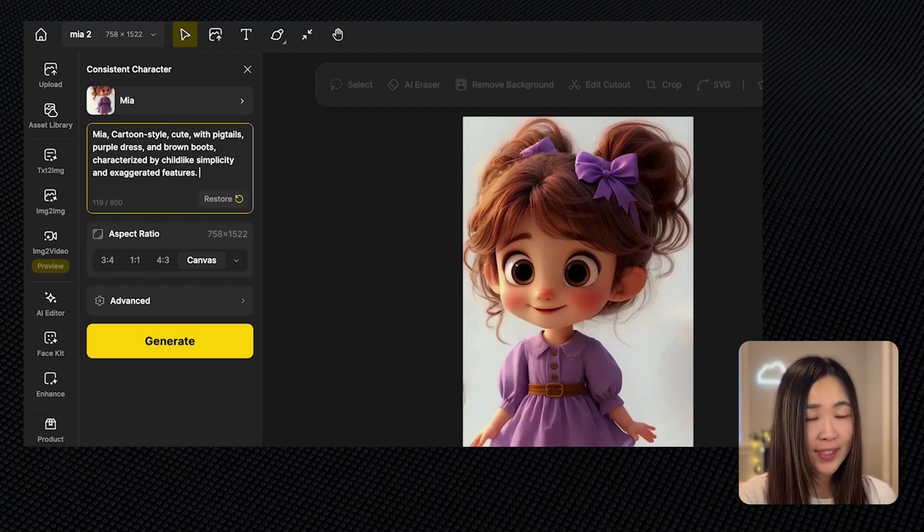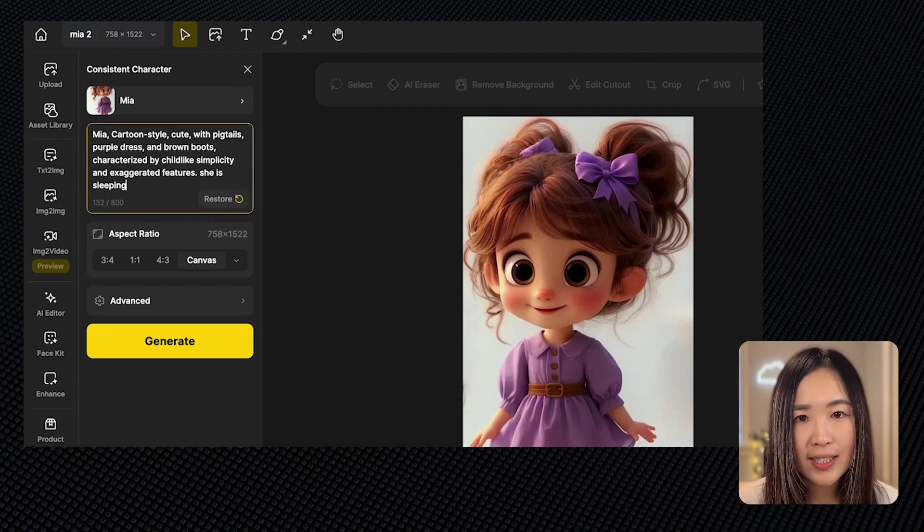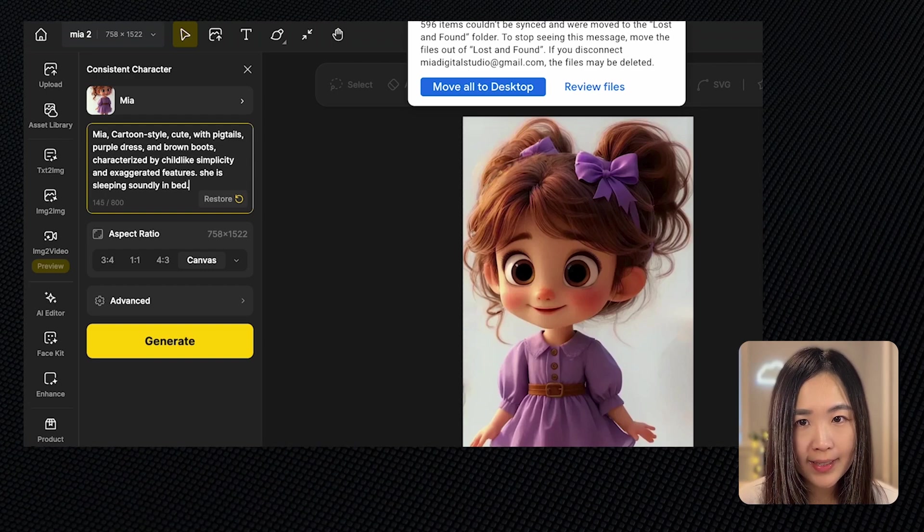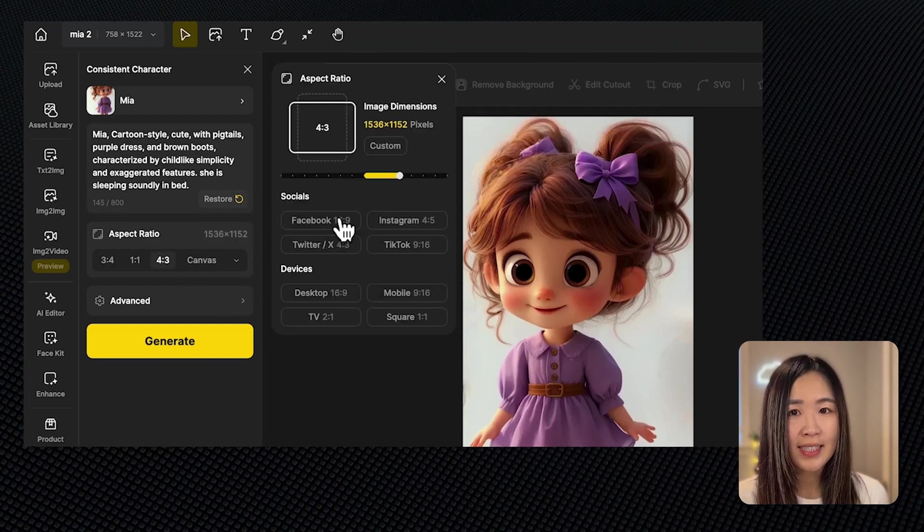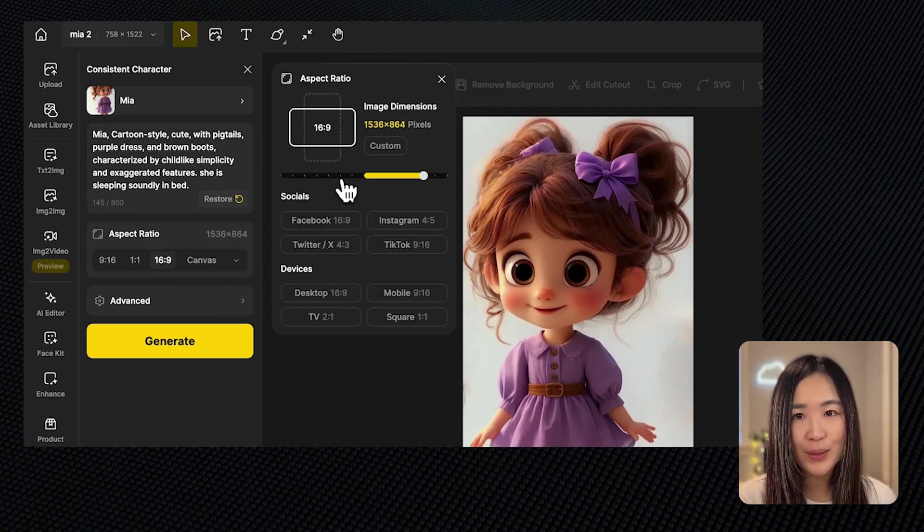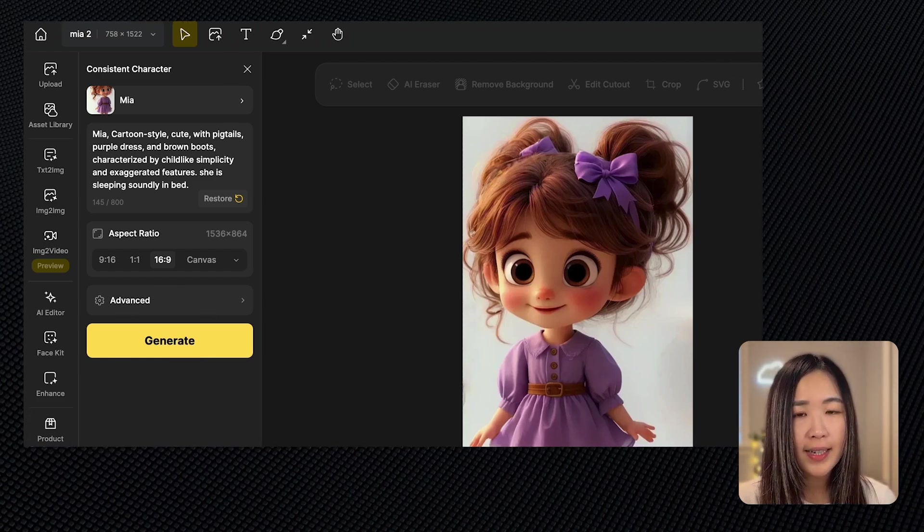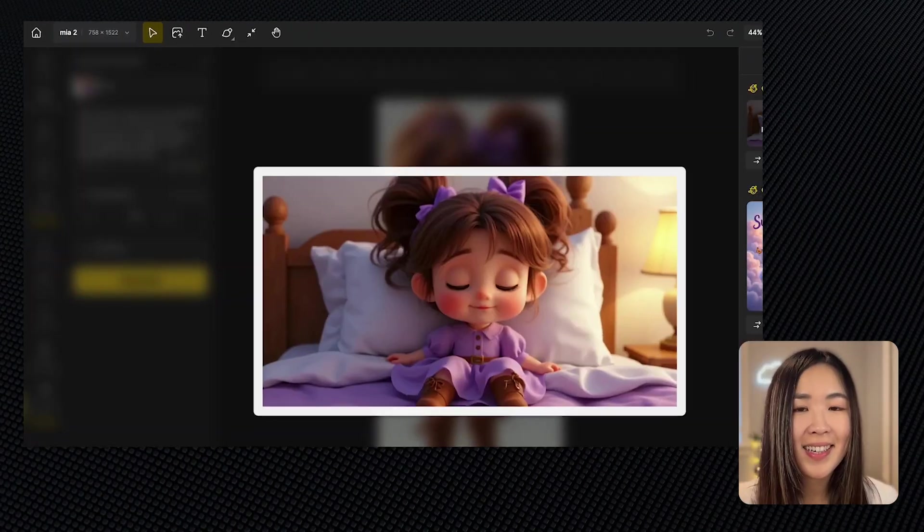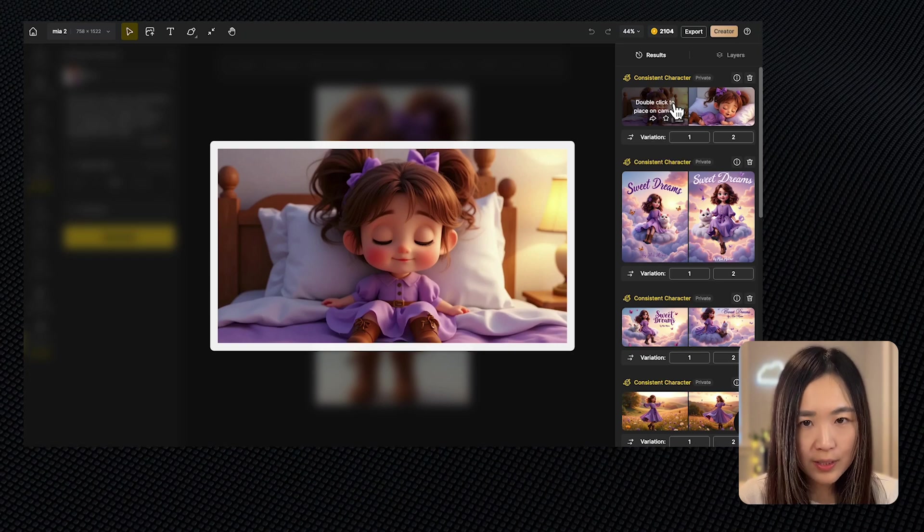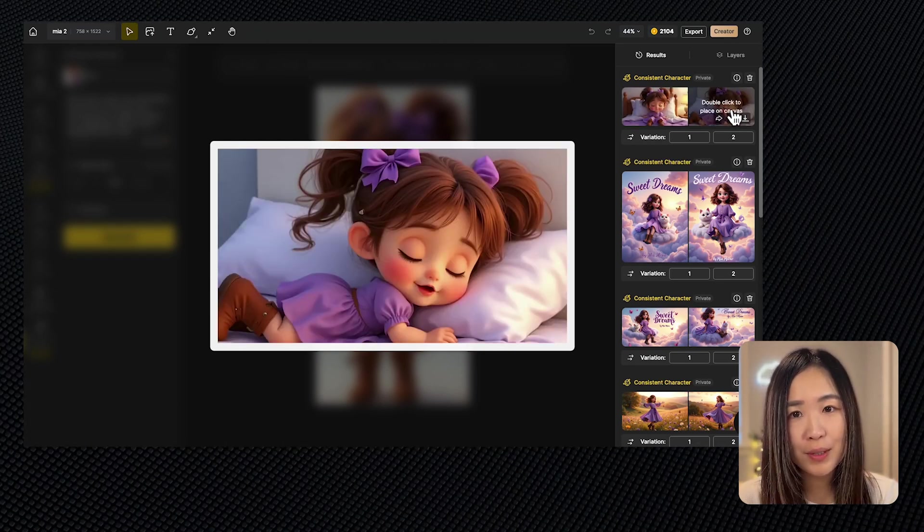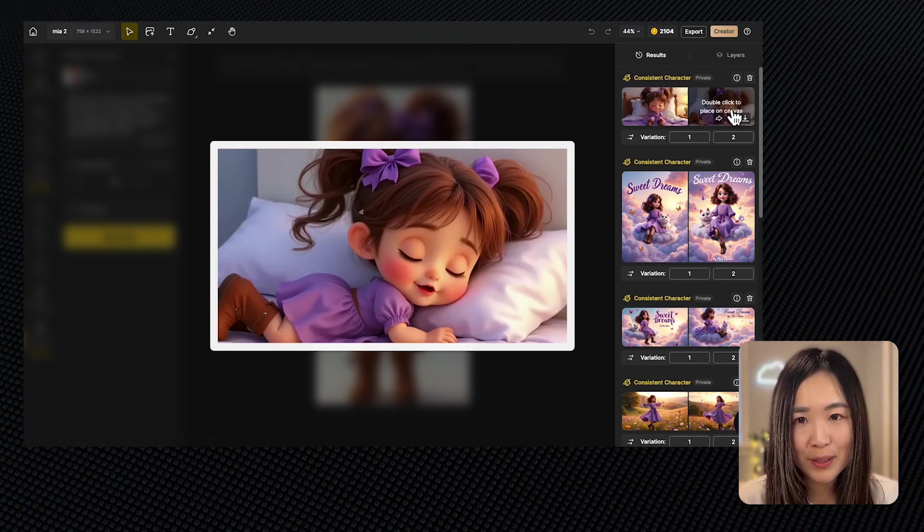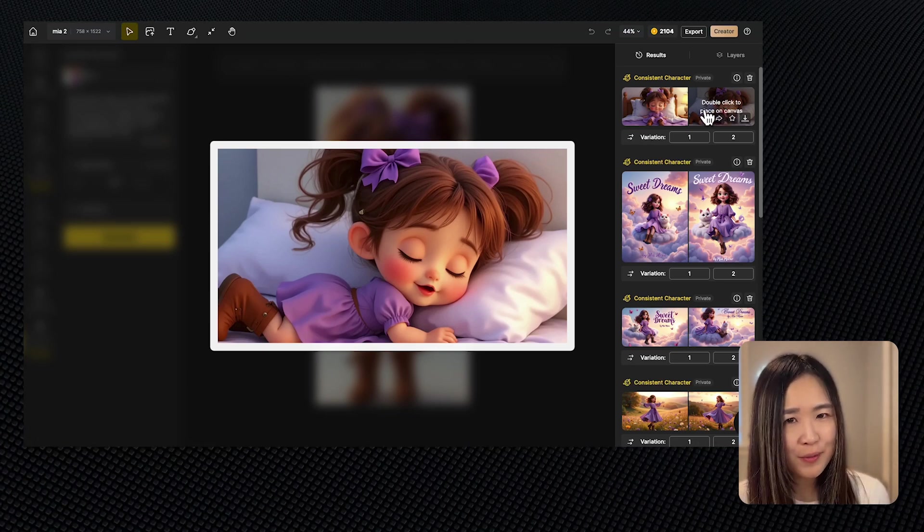Now following the default description, let's add an action and a setting. Let's say she is sleeping soundly in bed. Since we are creating a movie, I'll select 16 by 9 for aspect ratio. No need for the scene here and click generate. The consistency here is very impressive. The character's facial features, hairstyle, and outfit remain uniform across the images.